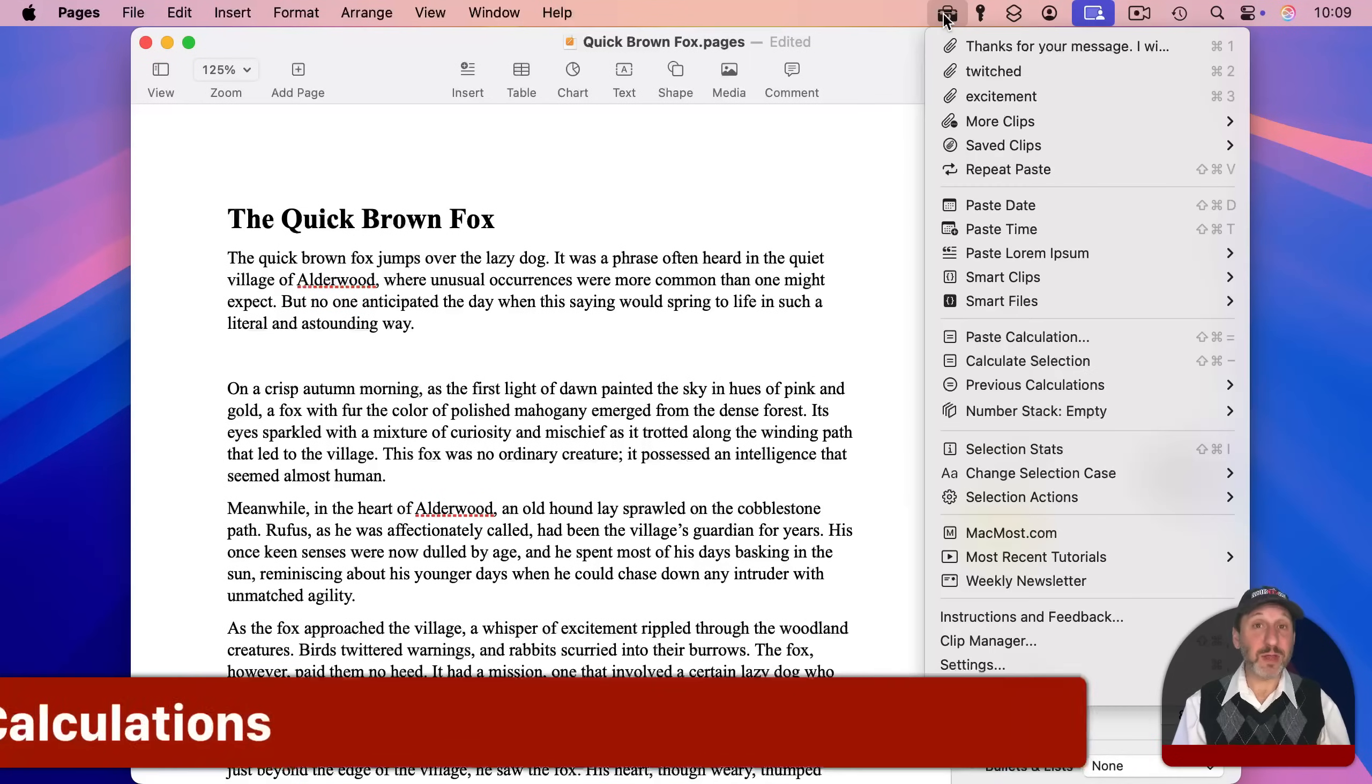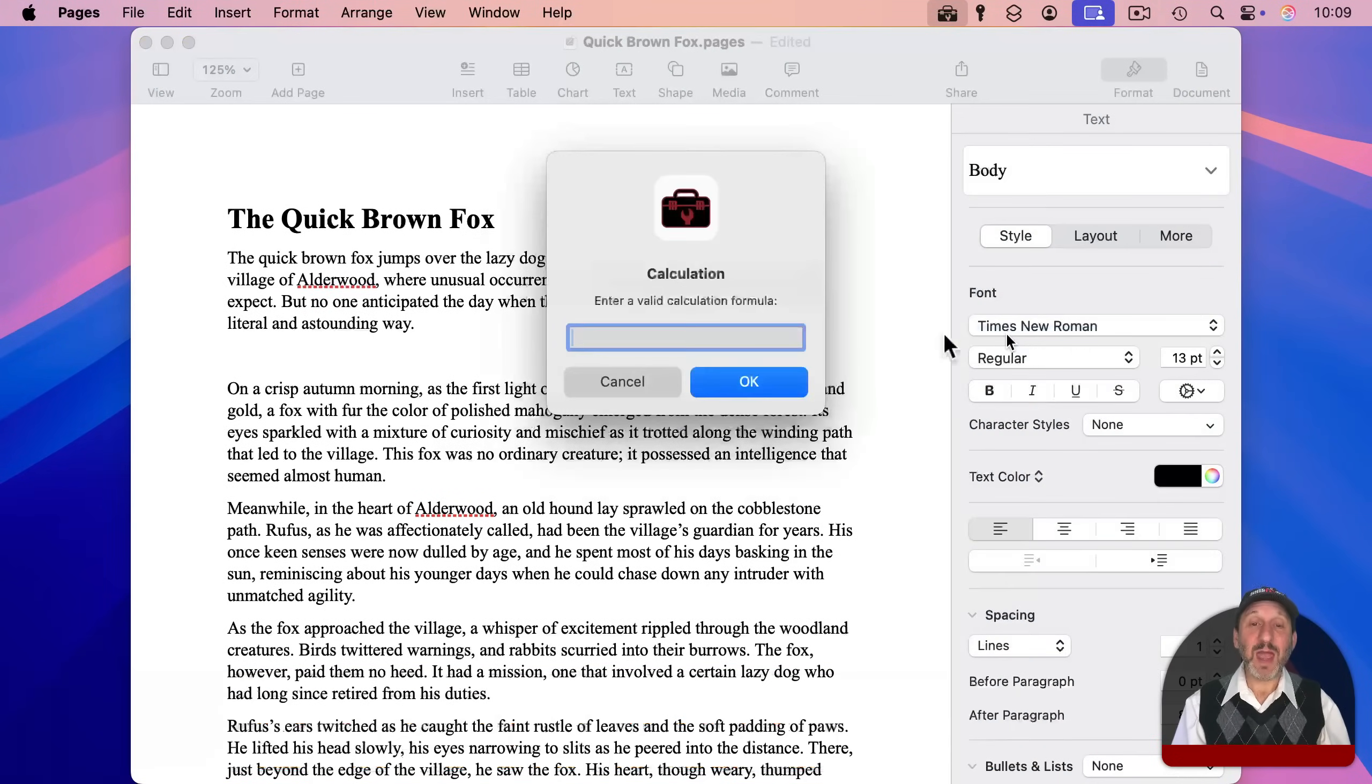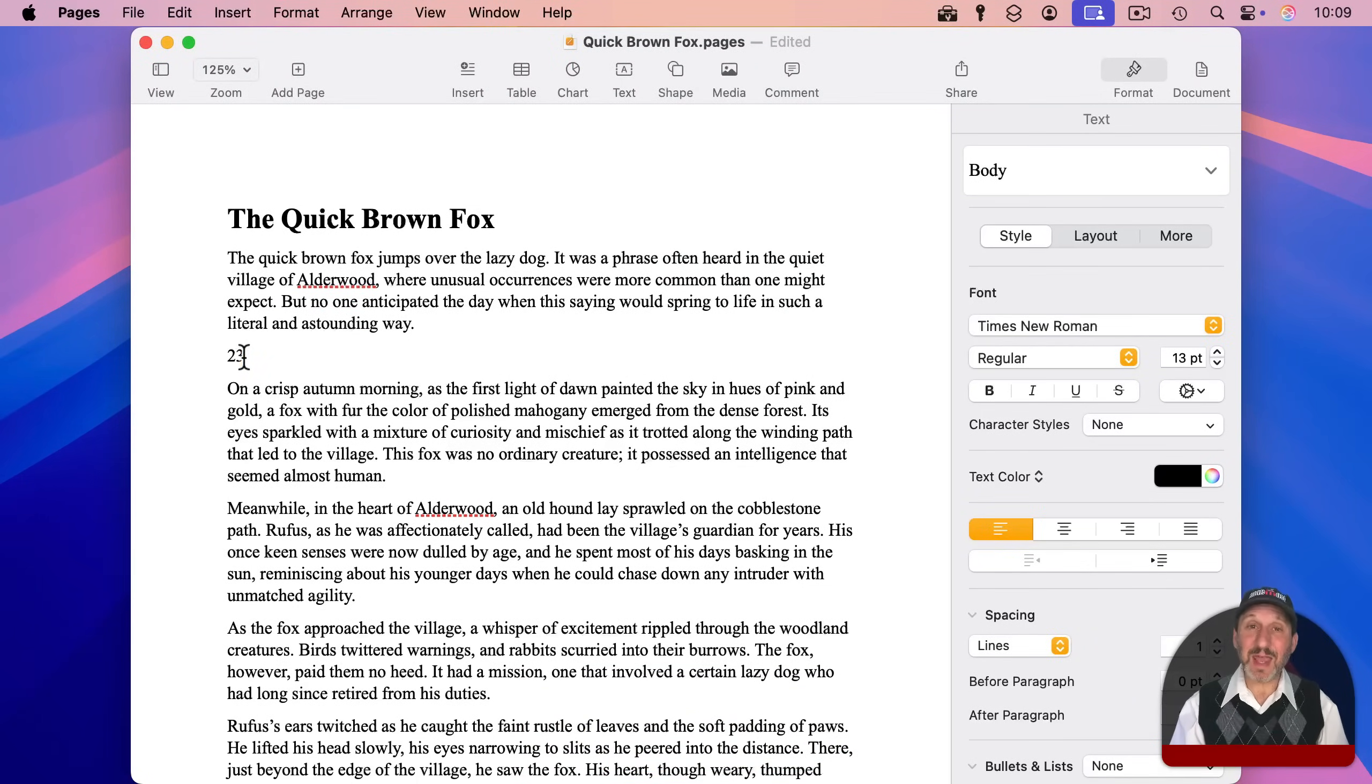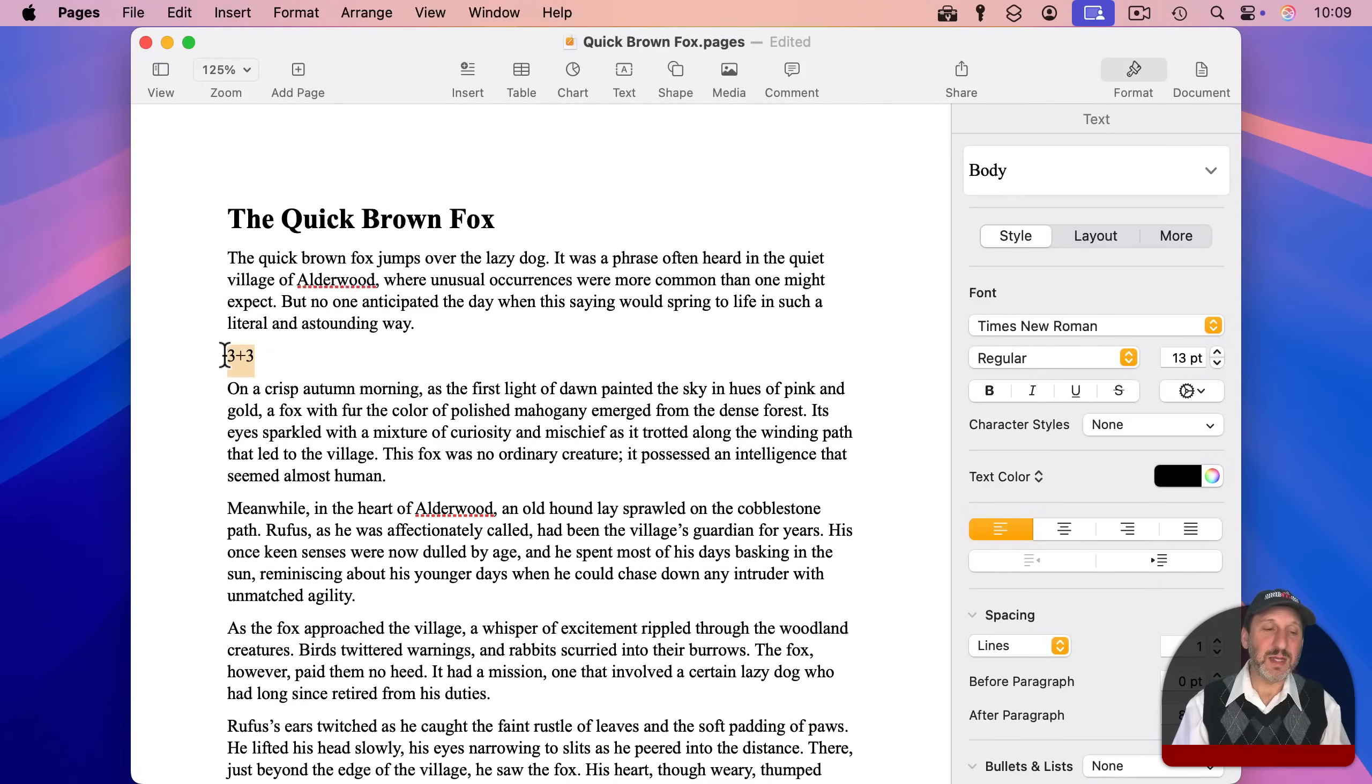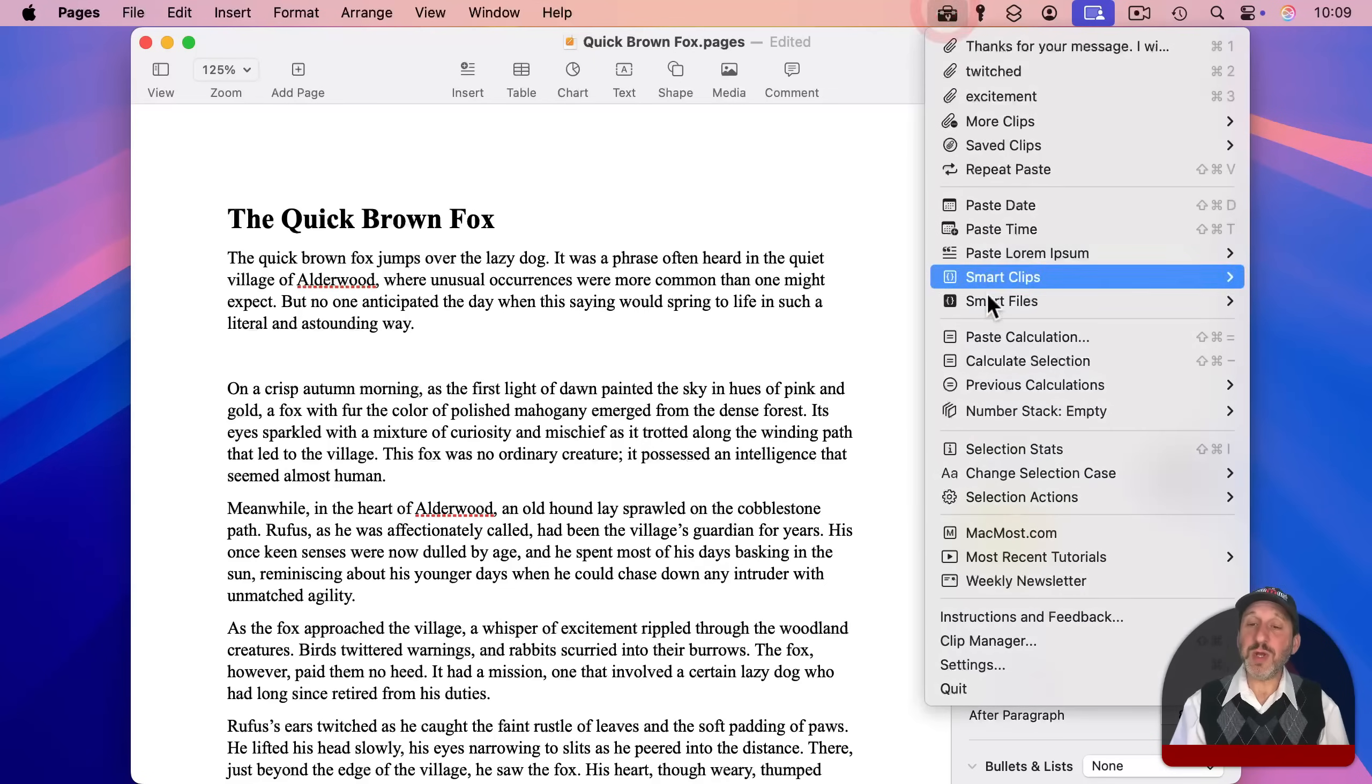Now another thing clip tools can do is calculations. So you can choose to paste calculation here, and then it prompts you to enter in a calculation like that. And I'll press return, and you can see it pastes the answer there. You could also select something like this, select it like that, and go choose calculate selection. And it'll replace the selection there with the result.